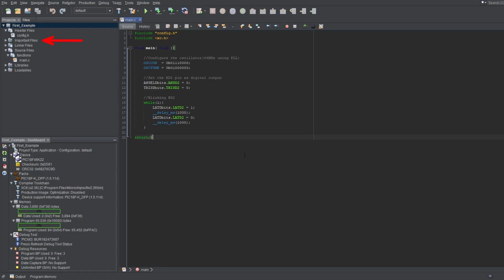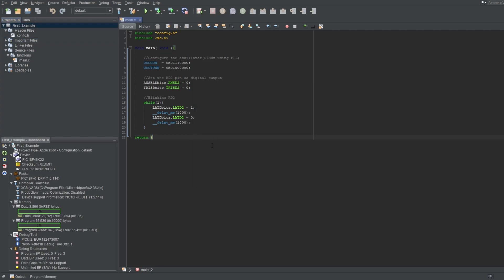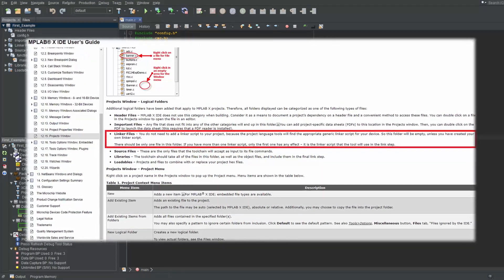As for the important files directory, you can put anything related to your project that doesn't fit in any other category, like PDF files or something. You can't drag files here, but you can right-click and select add item option to add them instead. You won't be using linker files directory, so you can forget about it, but here's an explanation as to why if you're curious.